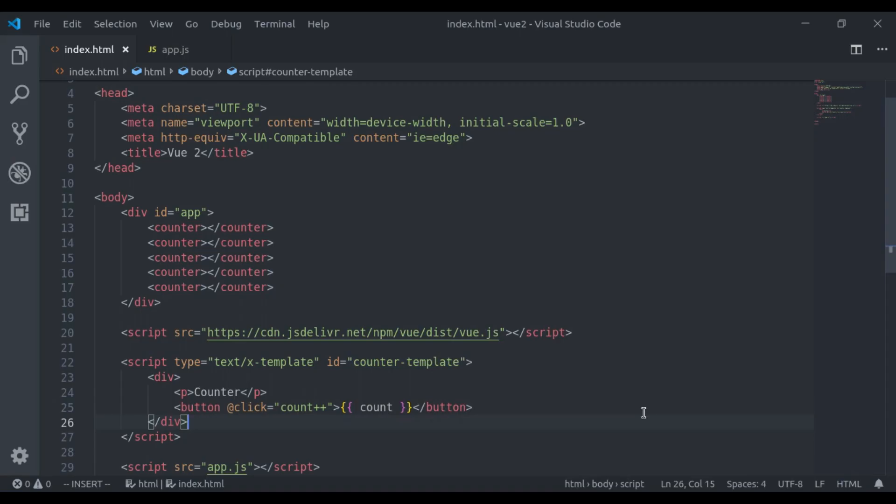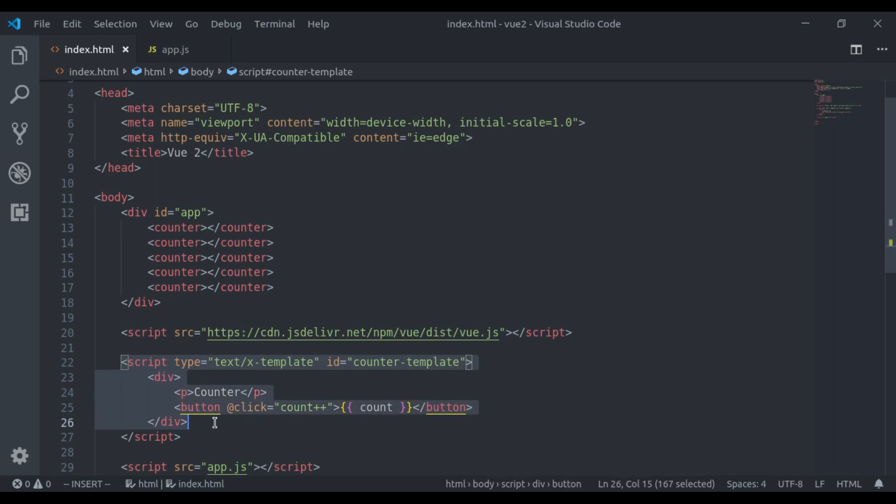We have learned that we can define templates in Vue components using strings and also using the X-template. Another way of defining templates is using ES6 template literals. Let's see this.